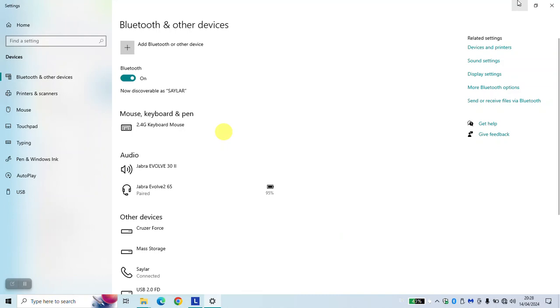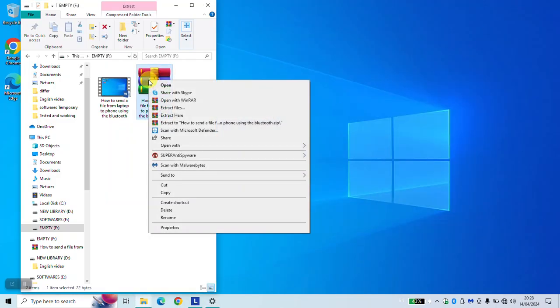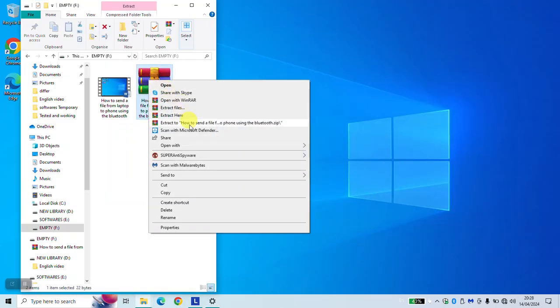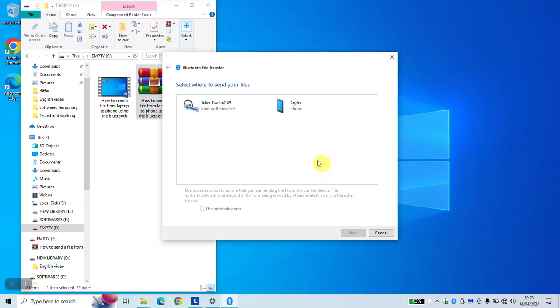Next step, go back to your file, right click on it, select send to and click on Bluetooth device. Select your mobile phone and click next.